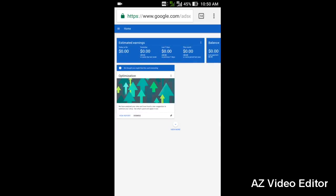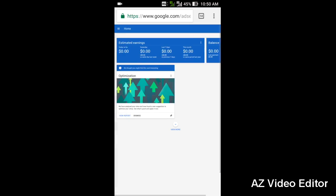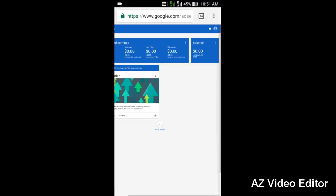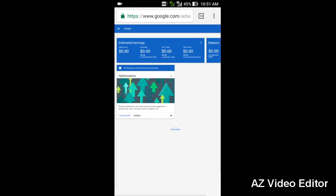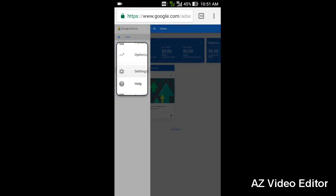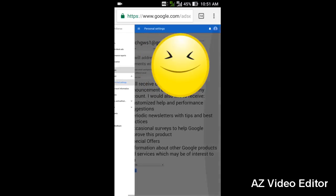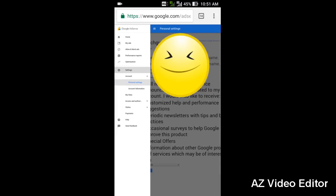On the home page, you can login with your AdSense account. I had already logged in, so it's showing me my estimated earnings and balance. Okay, let's get started. First, go to settings, then go to payment.